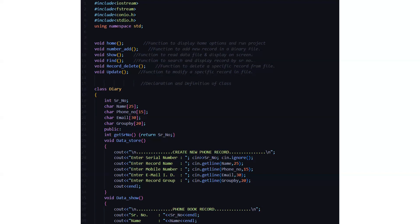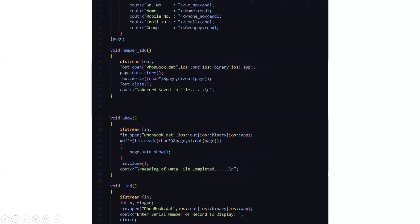These things the user needs to enter. Then we have a function named data show where whatever we have entered needs to be displayed. Here we have the serial number, name, mobile number, email ID, and the group which needs to be displayed. Then we have the void number addition function where we are actually having a file named phonebook.dat where everything we are inputting gets stored. We are using the file handling concept for better visualization and better backup storage, so that we can actually store our data in a proper and systematic manner.